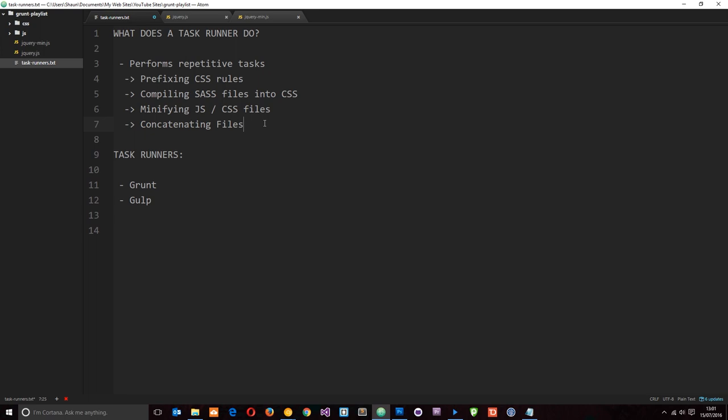Ideally what we want to do is concatenate all those JavaScript files into one or two files, concatenate all those CSS files into one or two files, and then just load up those files in the website. So we're just making maybe four or five requests rather than 50+. That's gonna speed up your website as well, and Grunt.js can take care of that as well.